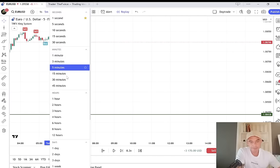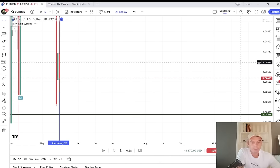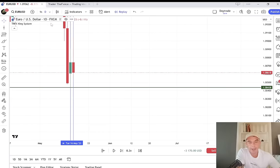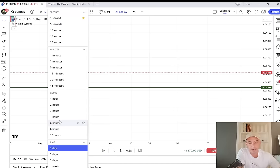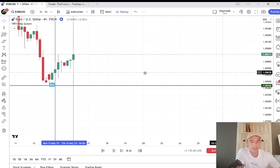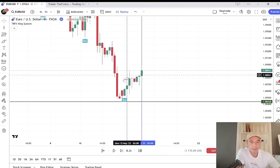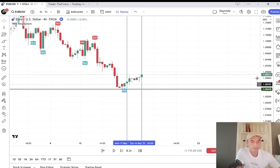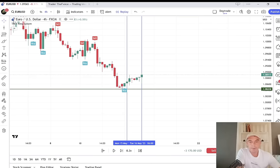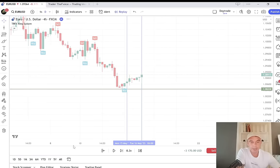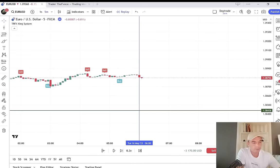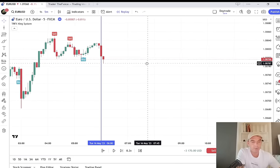First thing we want to do is check the trend. You can see the daily is starting to go down again — going with the higher time frame trend. The four-hour chart is still bullish short-term, but I reckon it will go bearish very soon. So the four-hour is bullish and the daily is bearish — I'll look at the five-minute charts and be looking to sell this session.